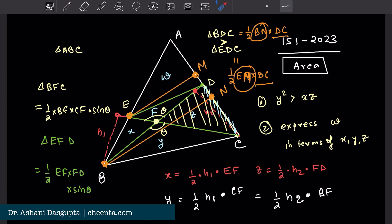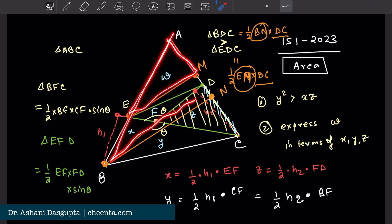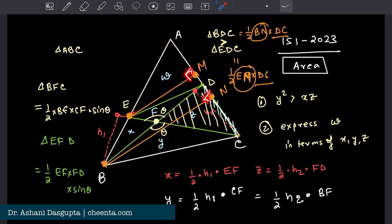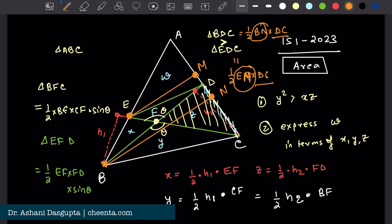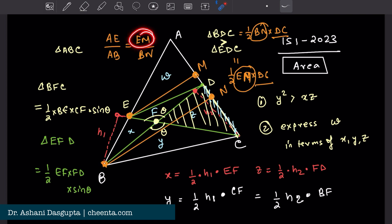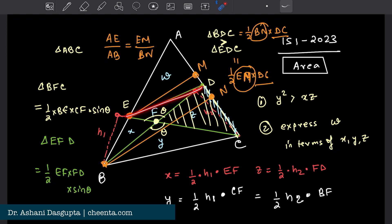This is actually quite simple — it's a similar triangles argument. These two triangles are similar because the perpendiculars are parallel to the same line. So AE over AB equals EM over BN. Since AE is smaller than AB, therefore EM must be smaller than BN. So triangle BDC is greater in area than triangle EDC.